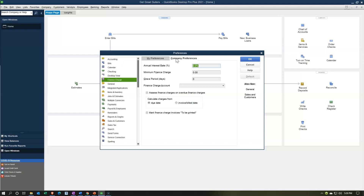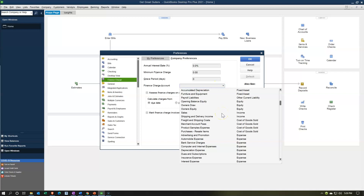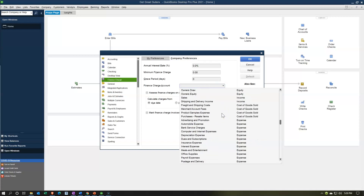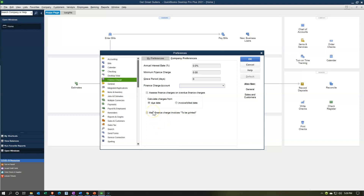You might charge penalties and interest as a finance charge. Many companies don't do this, but if you're in a situation where you charge finance charges for late payment, you can set the annual interest rate here to calculate the finance charge. You can also set a minimum finance charge and a grace period in days. The finance charge account could be some type of income account. We won't be adding finance charges in our practice problems — we'll keep the default as no finance charges.